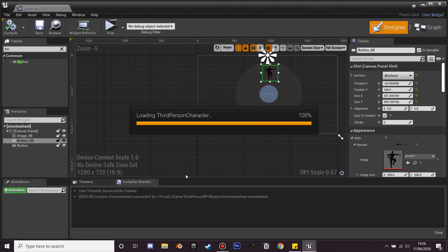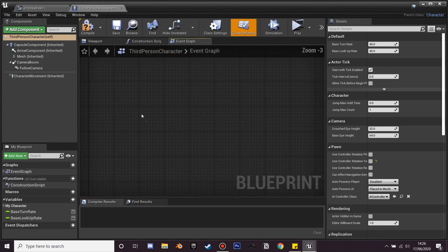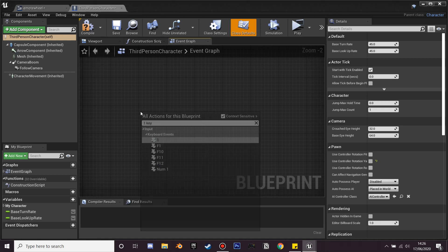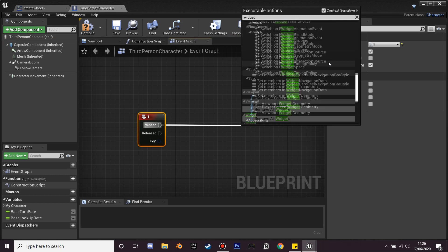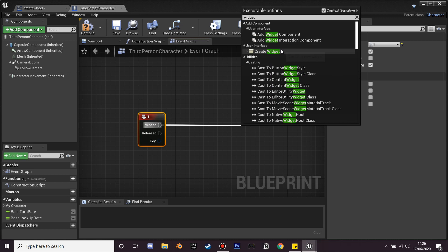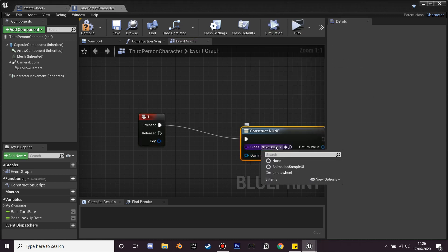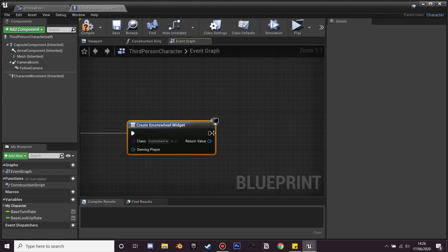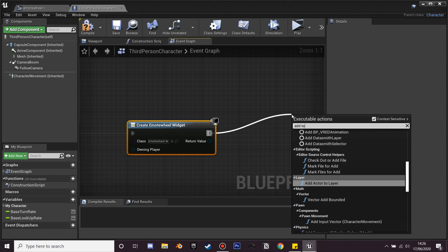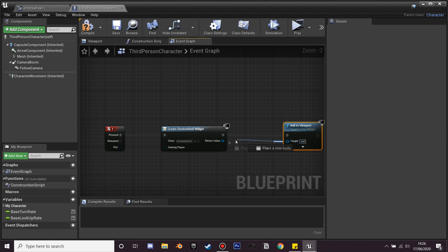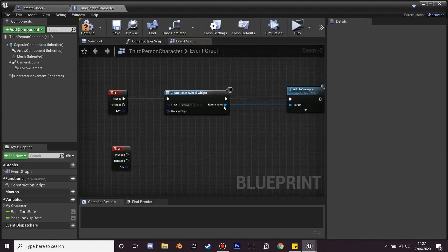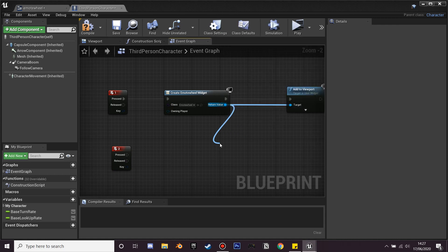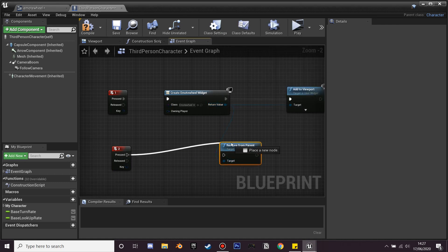Now we're going to the third person character and make it so the emote wheel appears on our screen. The first thing I'm going to do is make it so when you press the One key it spawns this image. So if we look for Widget, scroll up and find Create Widget — in the class we're going to select the emote wheel we just created, and we want to add this to our viewport using Add to Viewport, connecting it into the emote wheel reference. For the Two key I'm going to make it remove the image from our screen, so I'll use Remove From Parent and plug that in when the Two key is pressed.